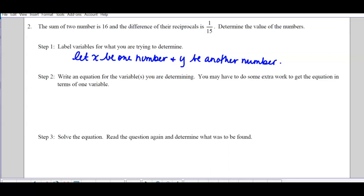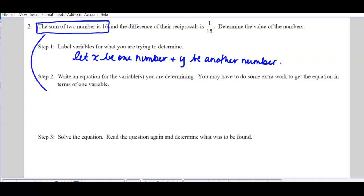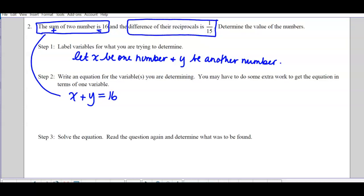There's a hint: write an equation for the variables you are determining — you may need extra work to get one equation in one variable. There are two parts. The sum of two numbers is 16 — sum means add, is means equals — so x + y = 16. Then the difference of the reciprocals: difference means subtract, reciprocals mean 1 over, so 1/x − 1/y = 1/15.